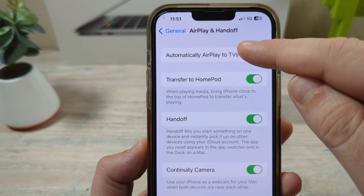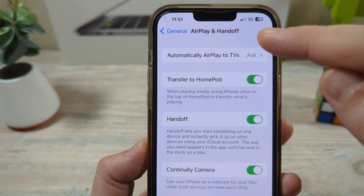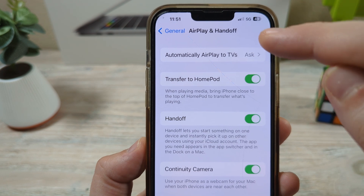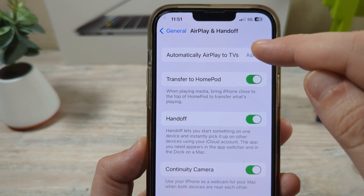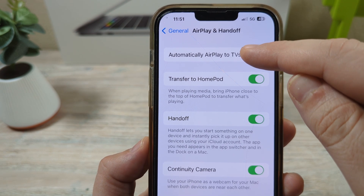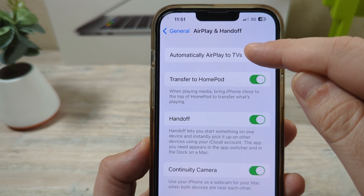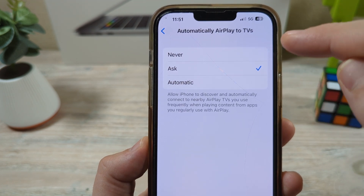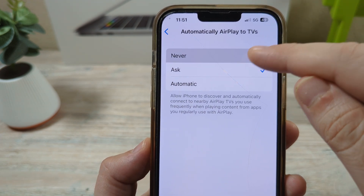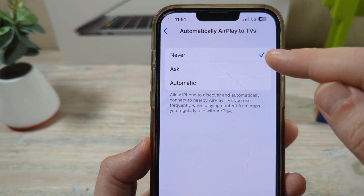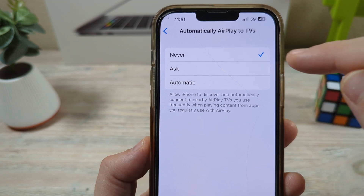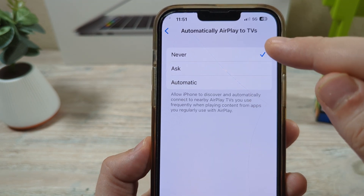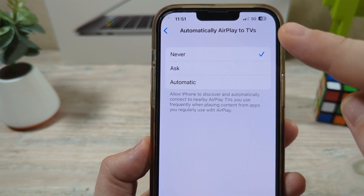I'm going to show you an additional thing you can do after you turn this off. Go ahead and tap on 'Automatically AirPlay to TVs' and set this to Never. You probably have it on Ask or Automatic, but you want to set it to Never.